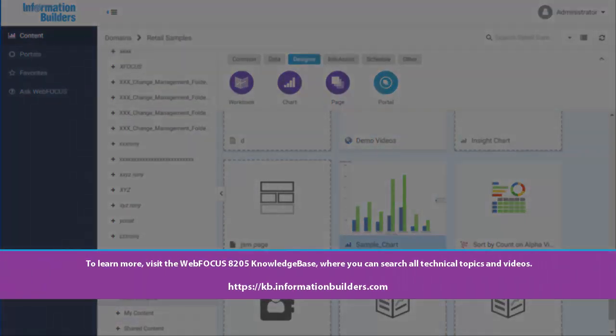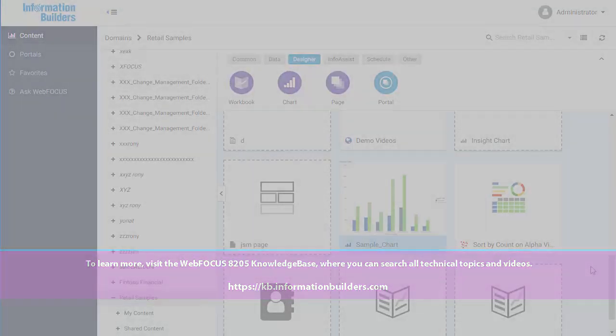To learn more, visit the WebFocus 8205 Knowledge Base, where you can search all technical topics and videos. For more information, visit www.focus.com.au